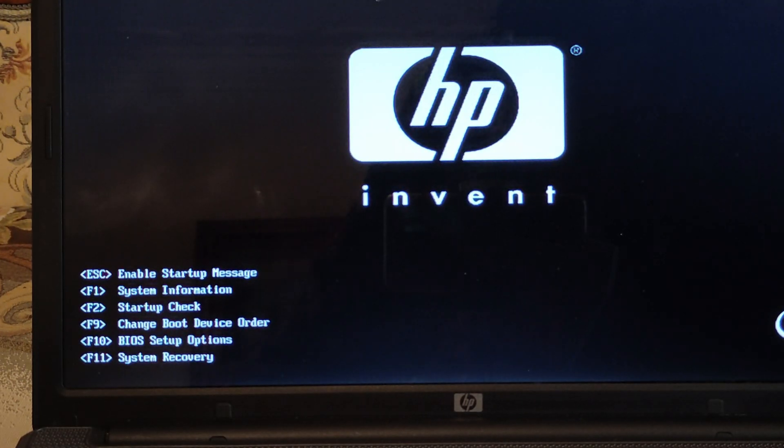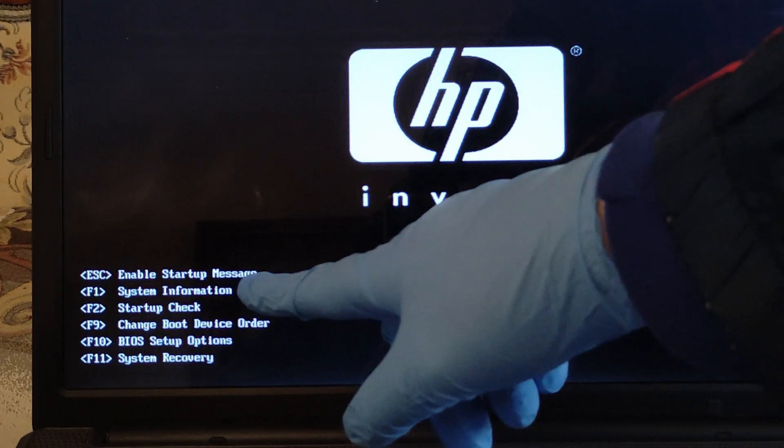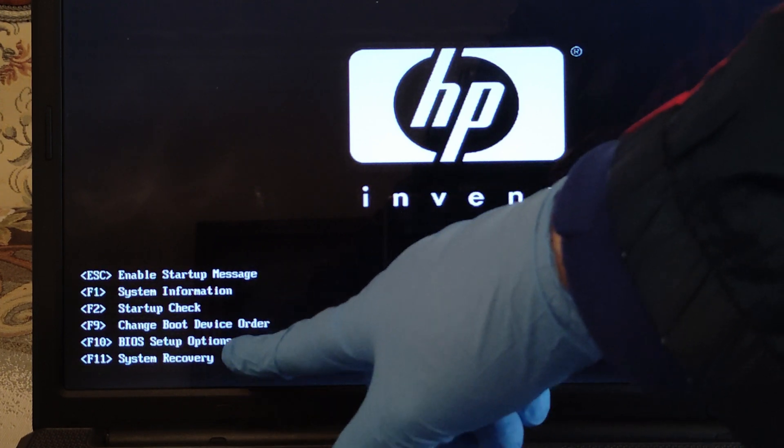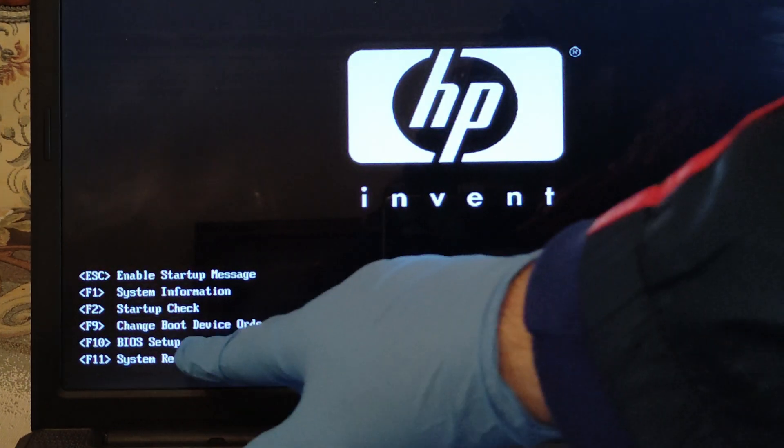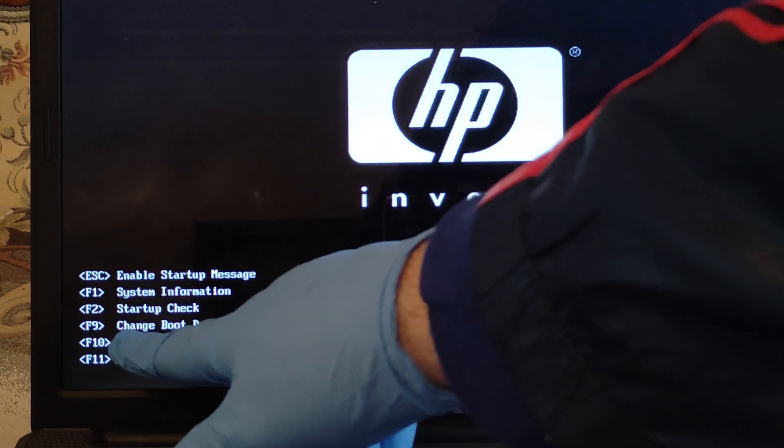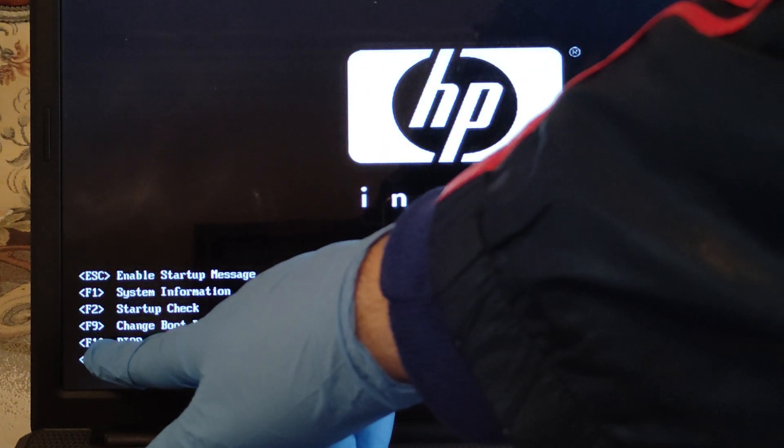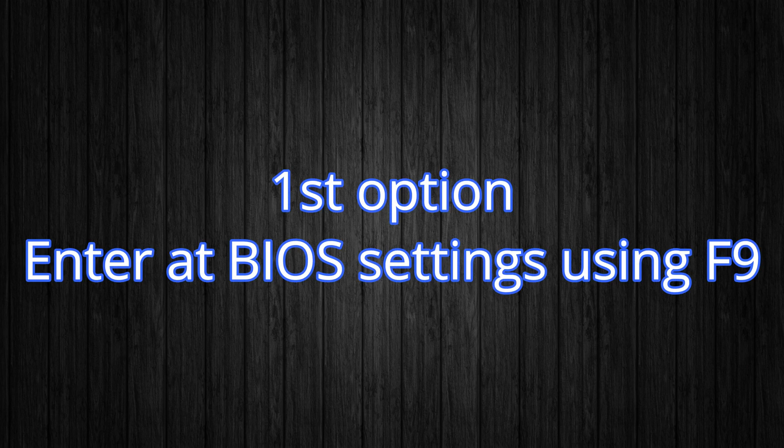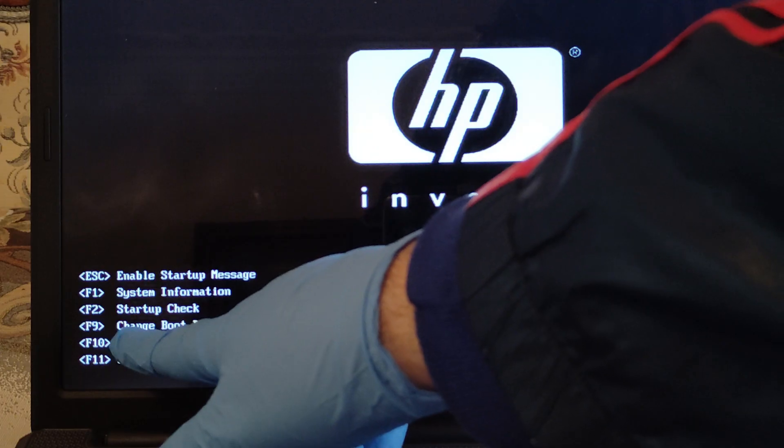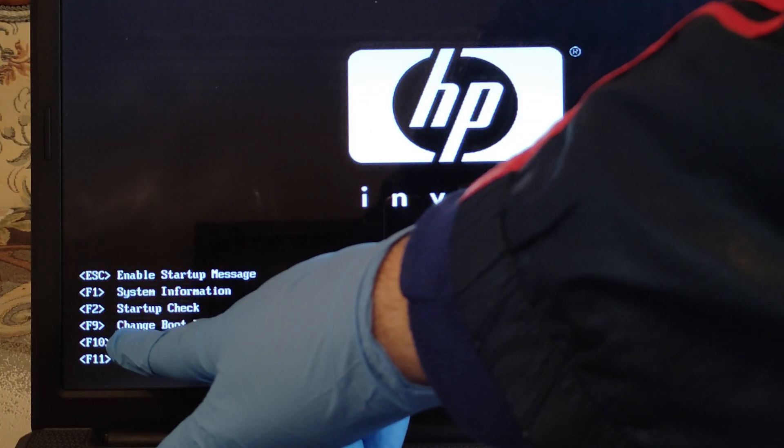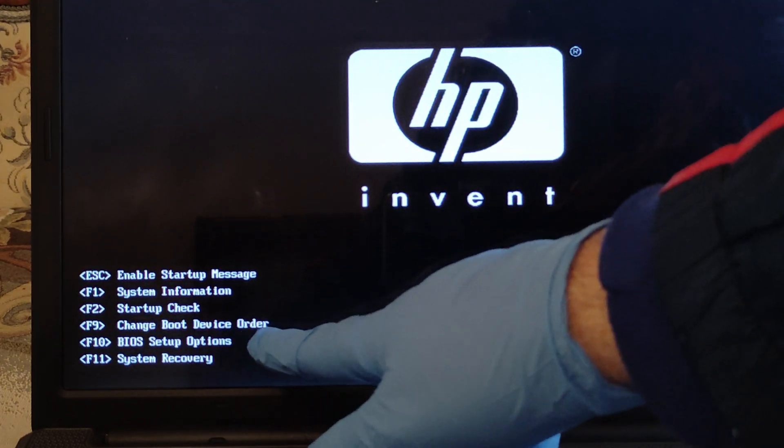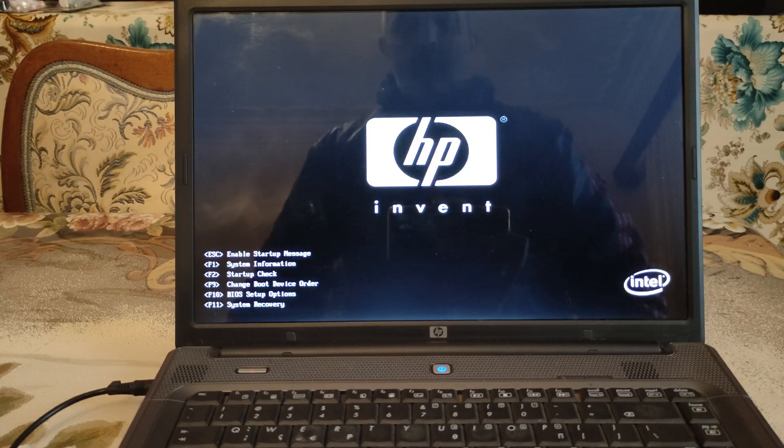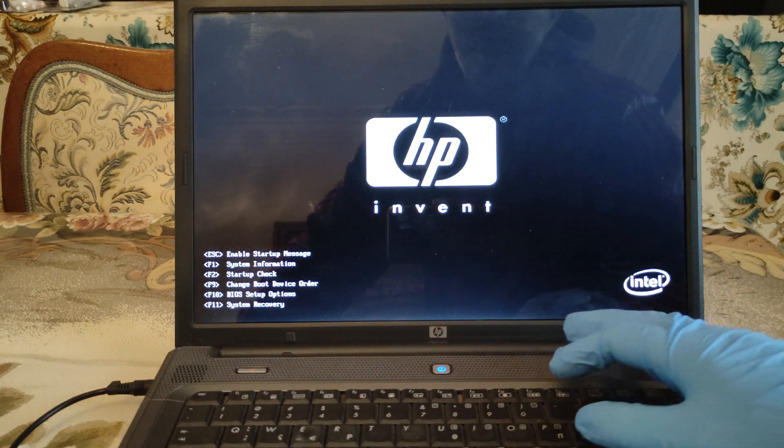And now you can see right here we have different keys for different orders. What we're going to need is the F9 or F10. I'm going to use the F9 which is the change boot device order and that's all we need. So I'm going to hit the F9.